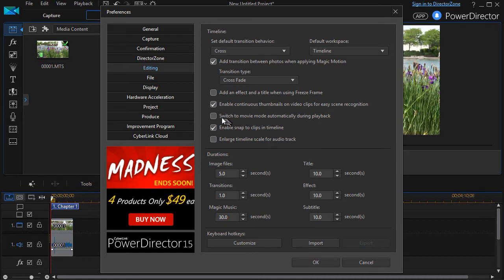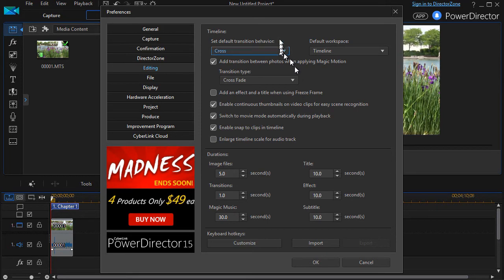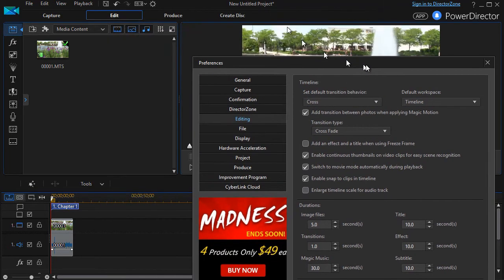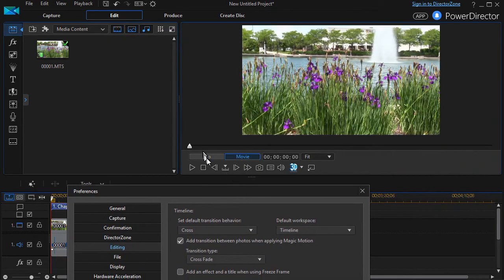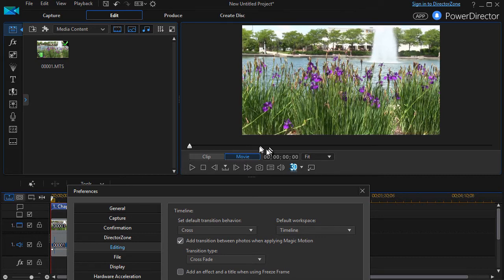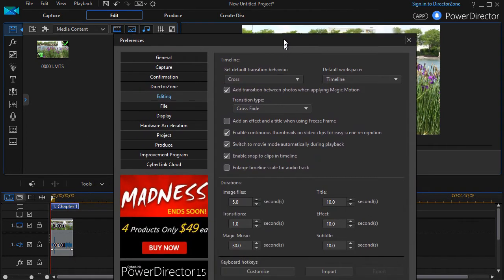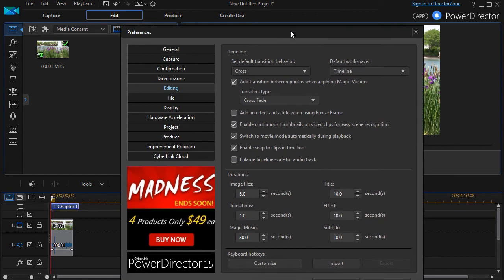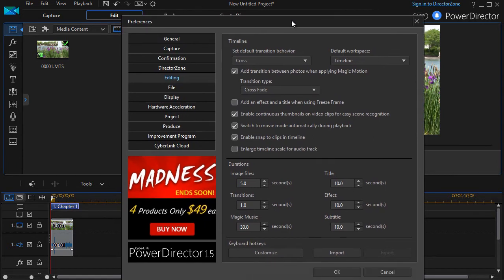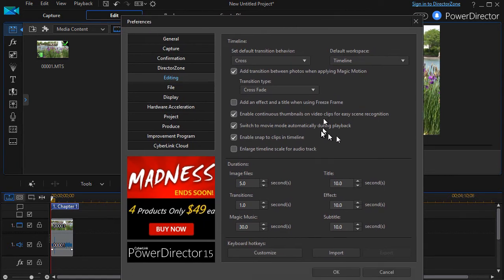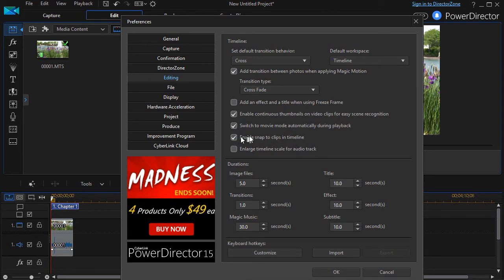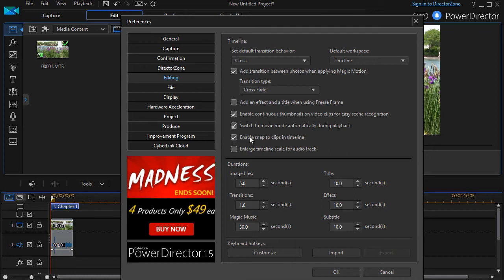Another one that I often will click on is switch to movie mode automatically during playback. You notice you have a clip mode and a movie mode, and they look differently when you're playing back your video. We have a lesson that is available at Sharper Turtle on that as well. Enable snap to clips in timeline—I think this is a no-brainer. It's really nice to be able to let the clips snap to each other and not worry if you have a few frames of blank space between them.